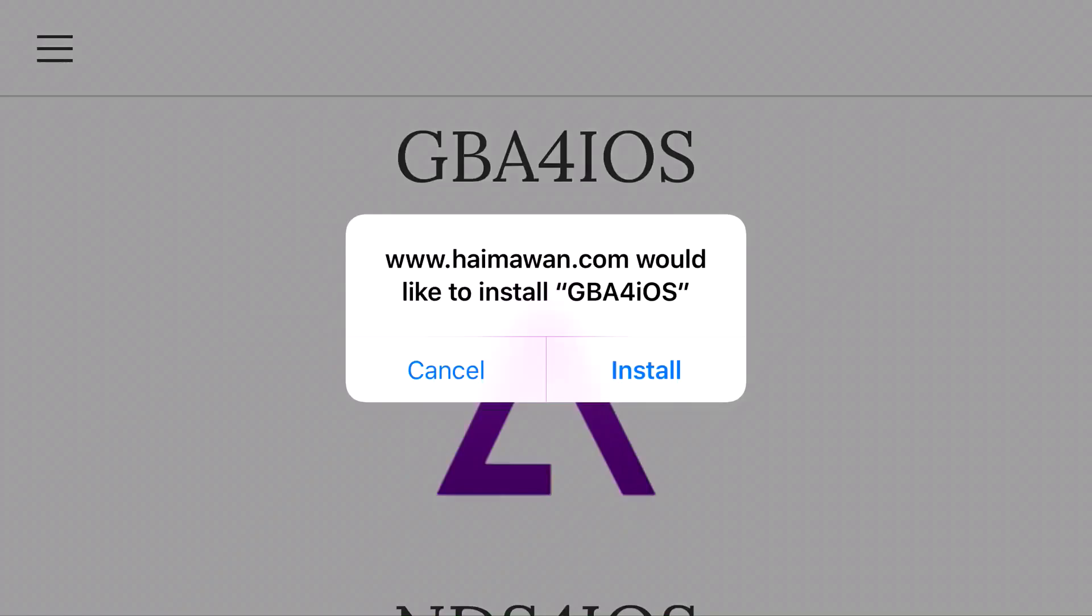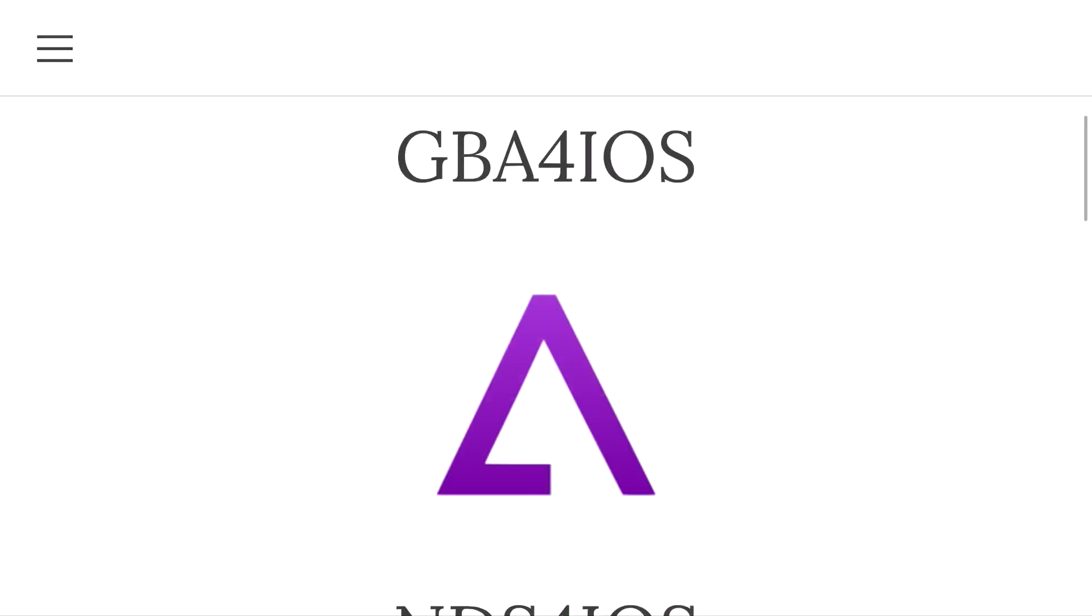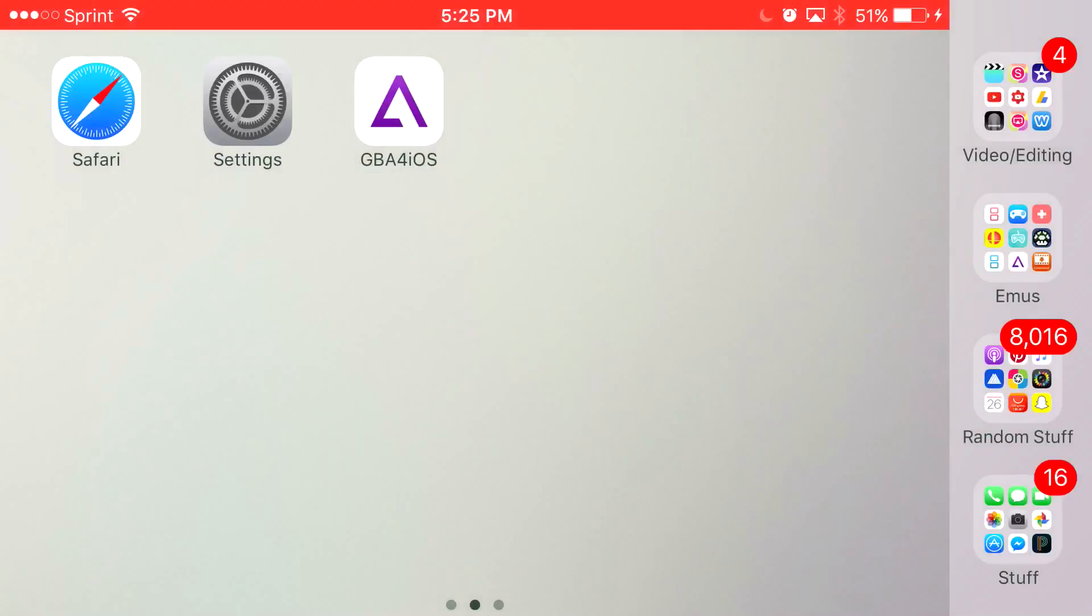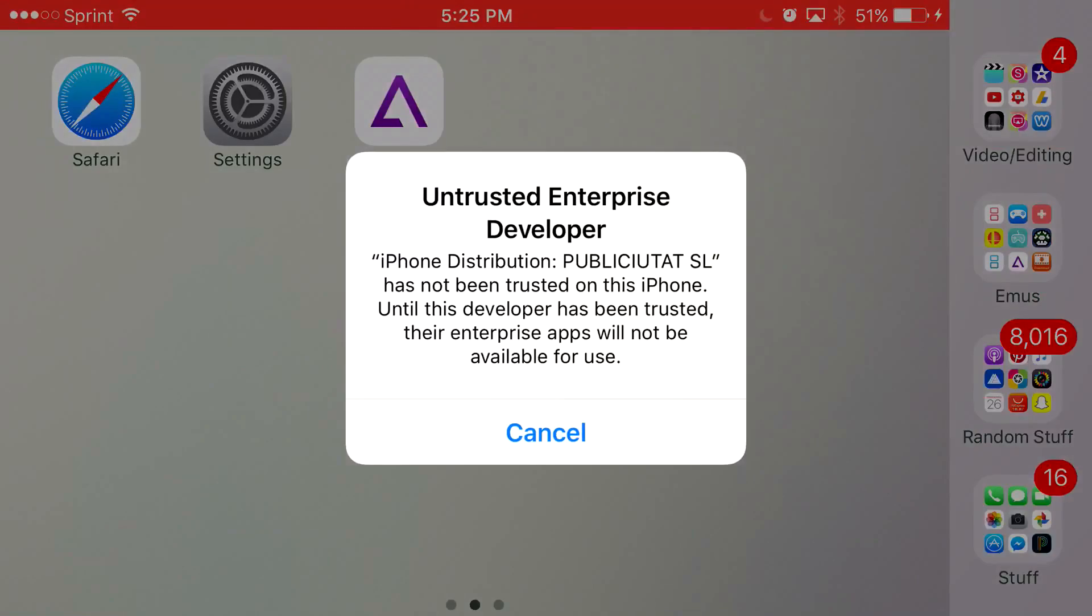Click on the picture. Once you click on the picture, you should get a prompt asking would you like to install GBA4iOS. Press install. Once it installs all the way, you'll click on it and it's going to say Untrusted Enterprise Developer. Just click cancel.